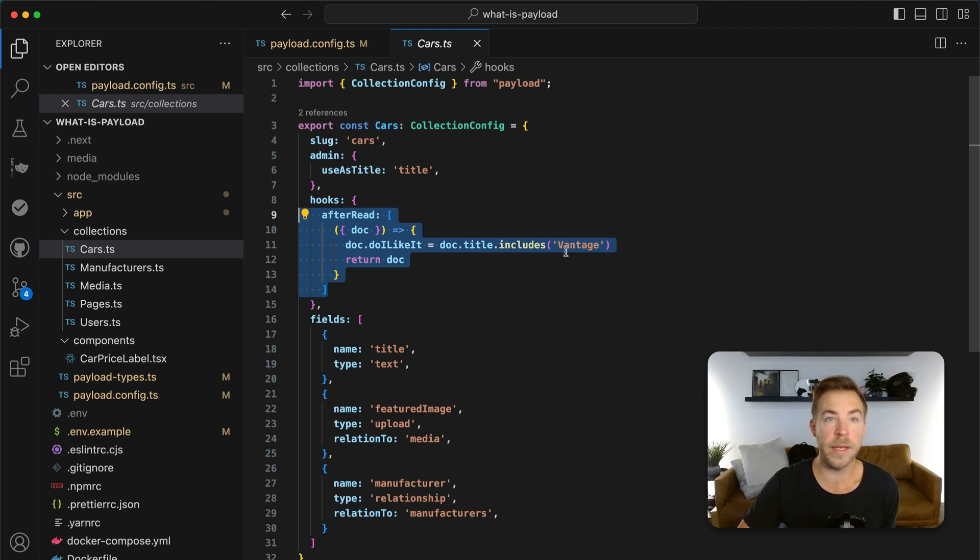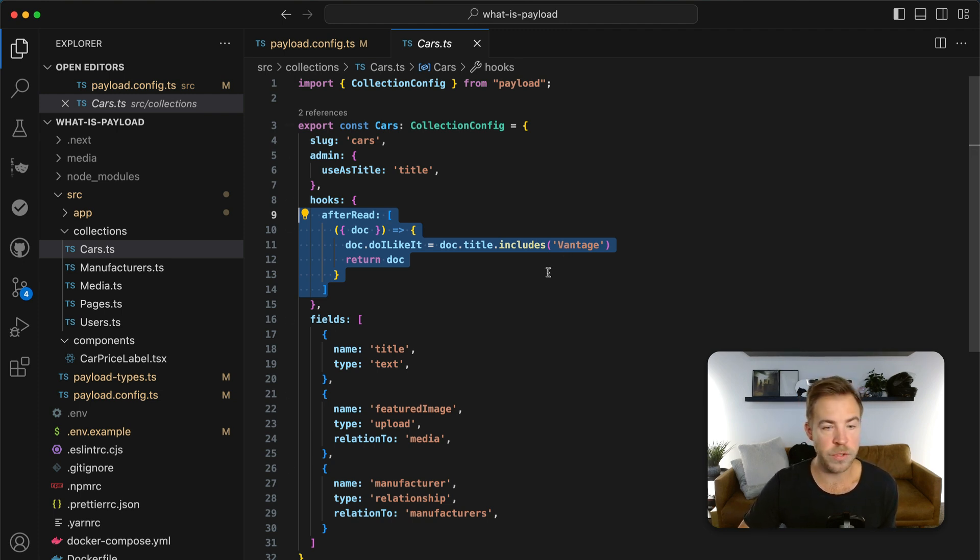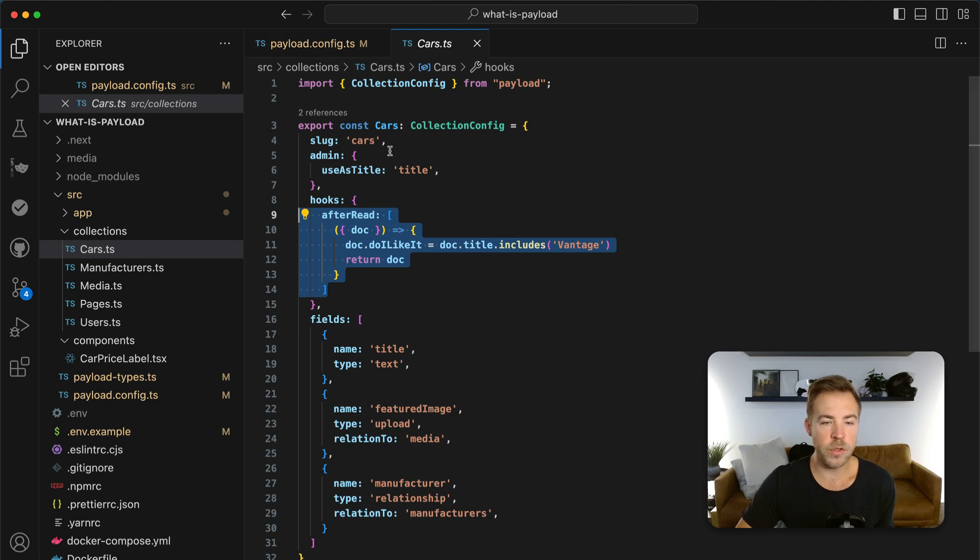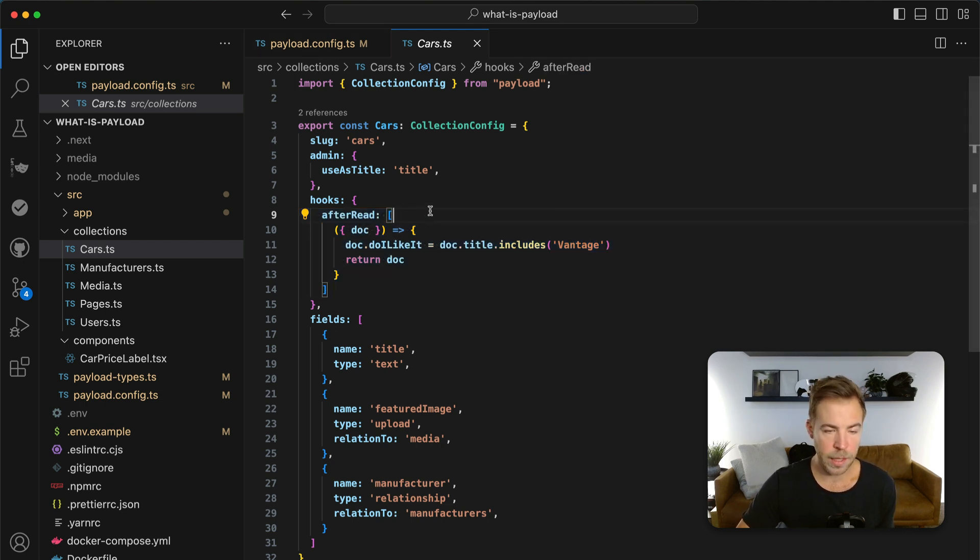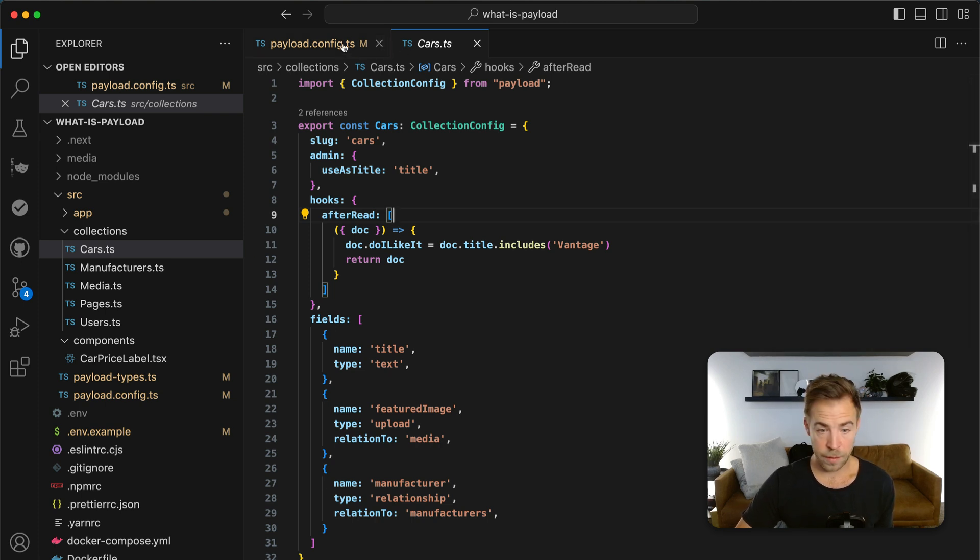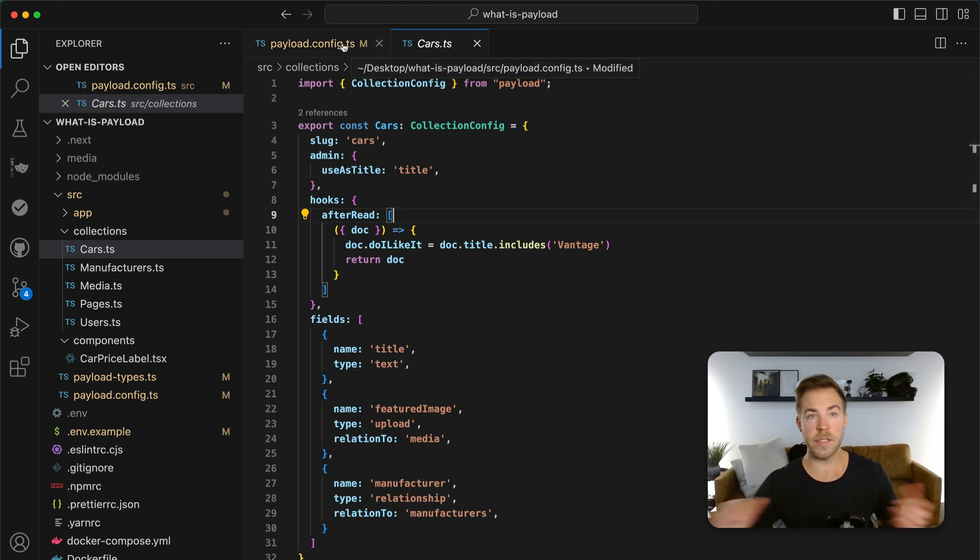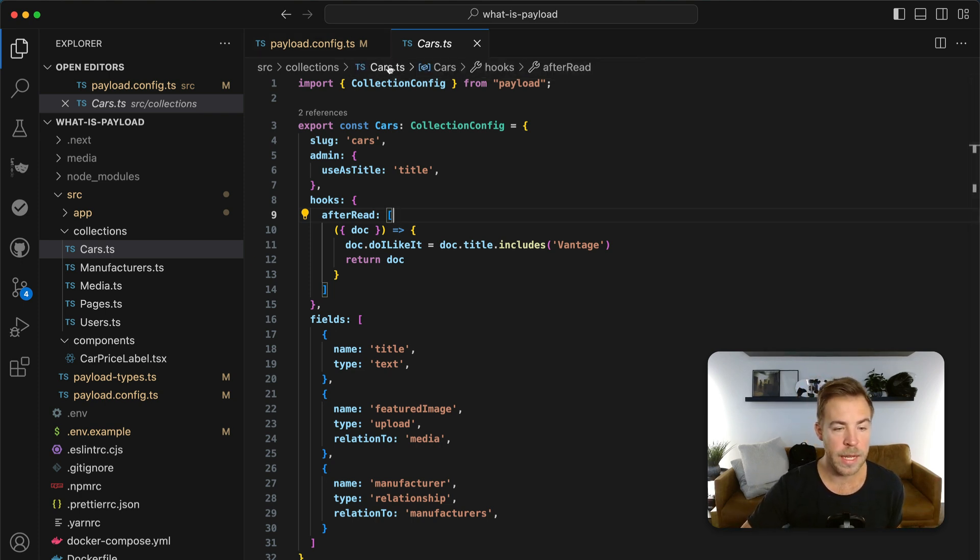You can do a lot of things with hooks and payload. This is, it's fully extensible. Every single thing that you want to change or do, just do it with hooks. Access control is powerful for preventing people from doing things. Hooks are extending payload. But with these building blocks, you can build anything. The database is done. The APIs are done. Everything is done.